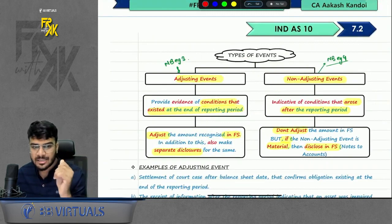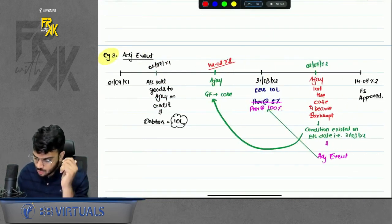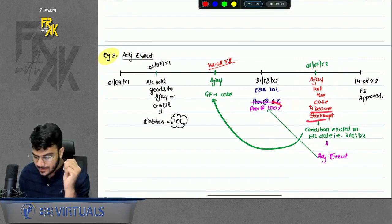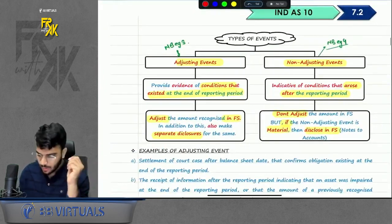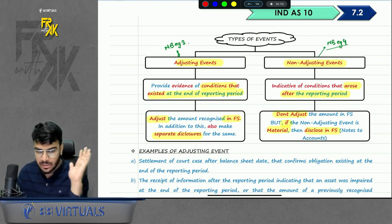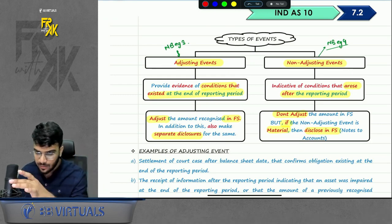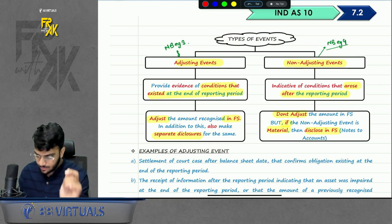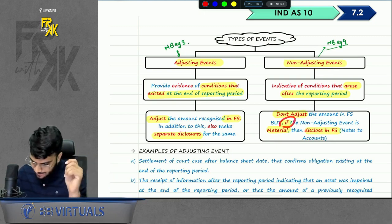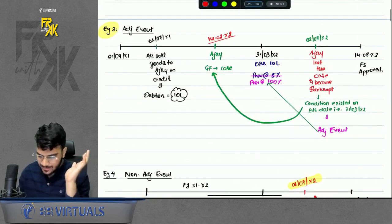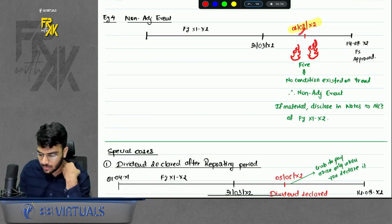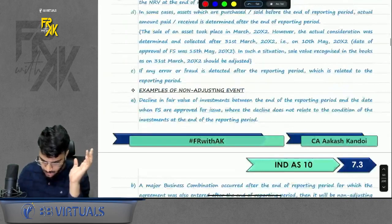If it is an adjusting event, you will adjust in your financial statements — treat the effect on year end only. So if the debtor has become bankrupt, increase the provision for debtors. A non-adjusting event is any event whose condition did not exist on year end and directly arose after year end. For non-adjusting events, don't adjust — but if it is material, disclose it. Example: a fire occurred after year end — non-adjusting event.